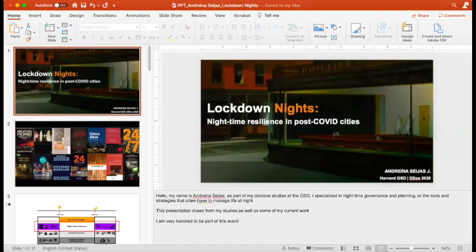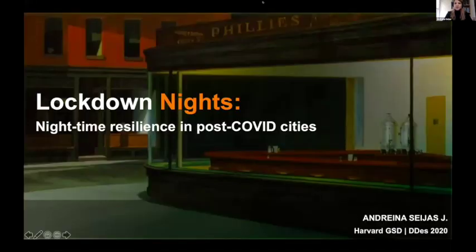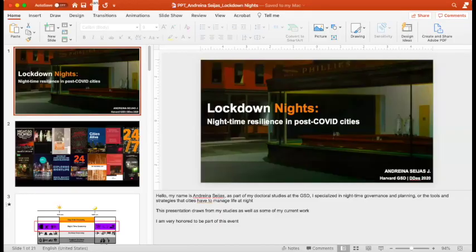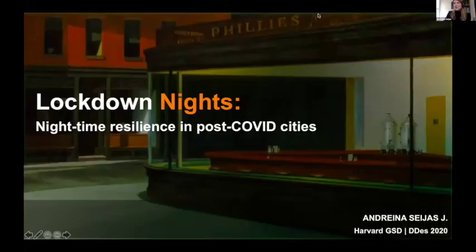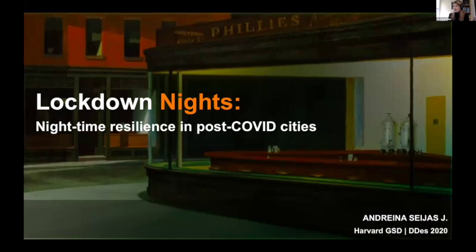We will now move to our final presenter, Andreina Salinas-Ecejas from GSD. Thank you. Hi everyone. As part of my doctoral studies at the Harvard GSD, I specialize in nighttime governance and planning — the tools and strategies that cities have to manage life at night. This presentation will draw from my studies as well as current work. Night studies is a relatively new field growing significantly over the past 30 years, but only recently from an urban planning perspective. In temporal terms, a city's economy can be categorized into the daytime economy, nighttime economy, and 24-hour economy.